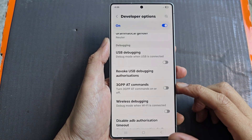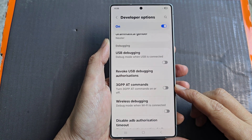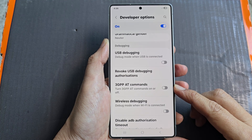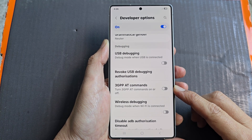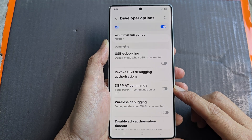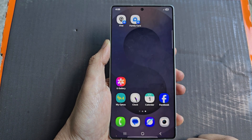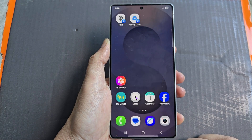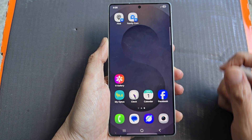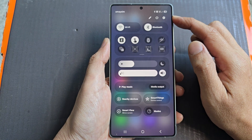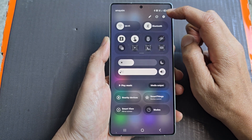How to enable or disable 3GPPAT commands on the Samsung Galaxy S25, S25 Plus, S25 Ultra or Edge. First, tap on the home button to return back to the home screen. Now from the home screen, swipe down at the top to open up quick settings. In here, tap on the settings icon.